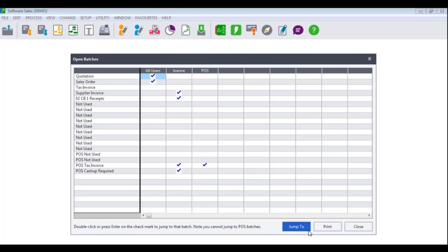Once you have made your selection, the open batches screen will display. Your entry types will show on the left-hand side and ticks will appear under the users that have batches for the entry types on display. Please note that if you are running a specific utility or assistant and you see the entry type quotation, sales orders or purchase orders, these entry types will not stop any utility or assistant from running. Any other entry type, however, will need to be updated accordingly.